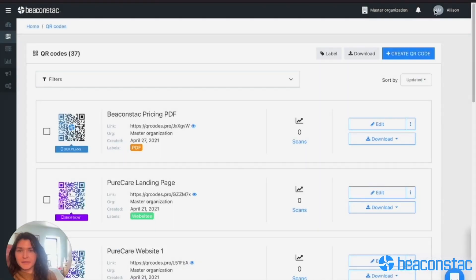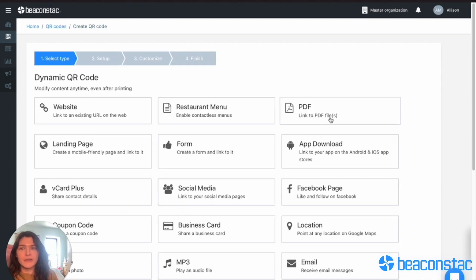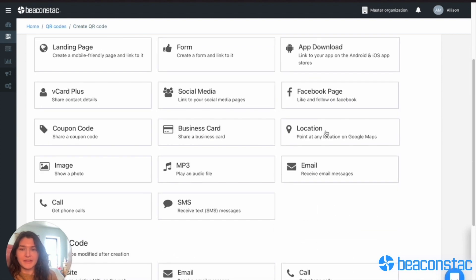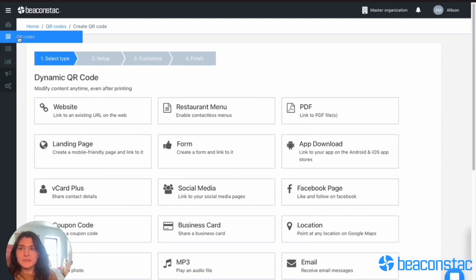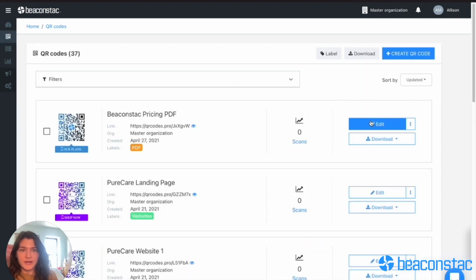I'm going to show you how to upload a PDF and make that the content of your QR code. You can see that I've already created this QR code, so I can just make edits to an existing code or I can create a new code from this menu here. For now I'm just going to make edits to this code I've already created.